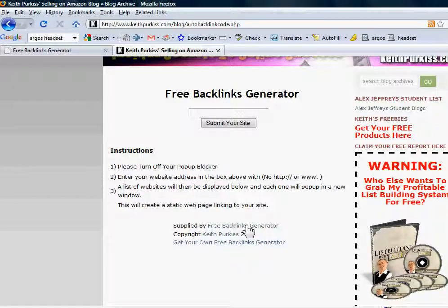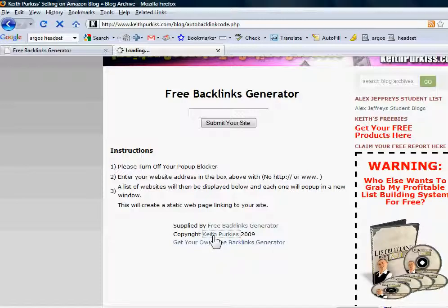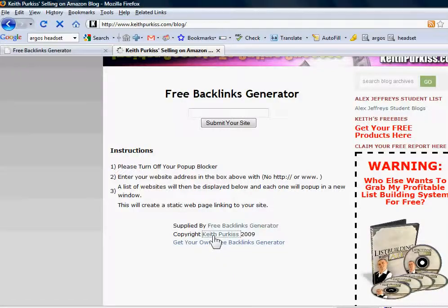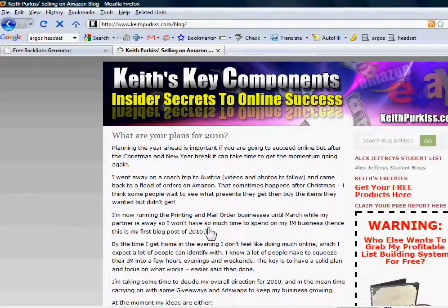Free backlinks generator is a fixed one. Your name appears here. And when you click it, it'll go to the website address that you typed in.